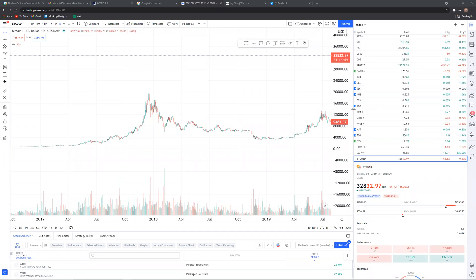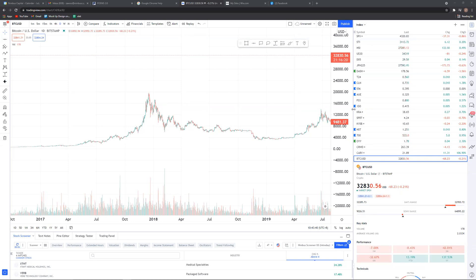Good morning everyone, welcome to Nimbus Capital Volume Spread Analysis video series. In this video we'll be looking through lots of examples on how we apply volume spread analysis. Instead of giving you a textbook chunk of theories, simply by looking at the actual market and trying to apply this — that is the best approach to learning a particular strategy.